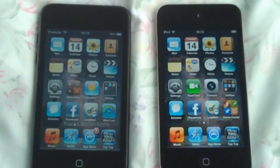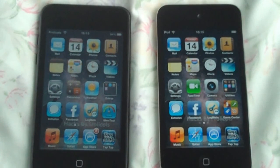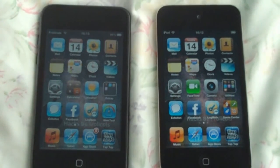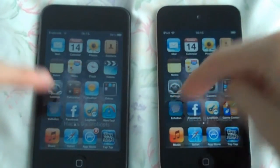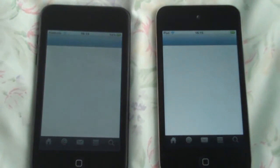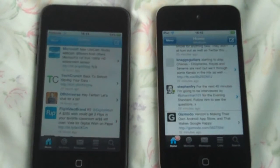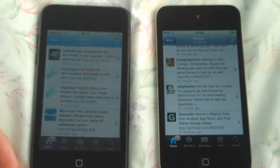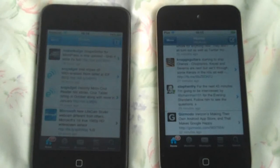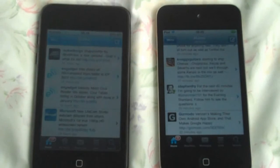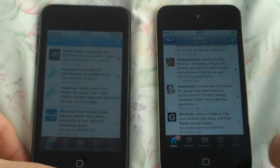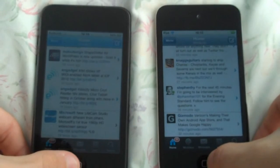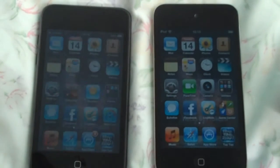A lot of people use iPods for communication, so the next test will be Twitter — or Echofon in this case. The 2nd generation is very slow on this. I also have to say that the 2nd generation iPod Touch on iOS 4 has problems with WiFi — inconsistency and dropping the connection every so often. It's actually just dropped now, so not good at all.